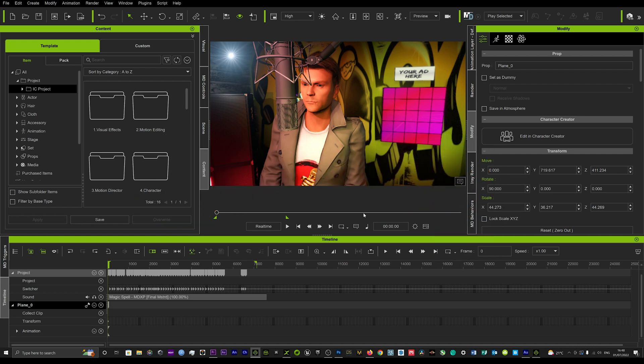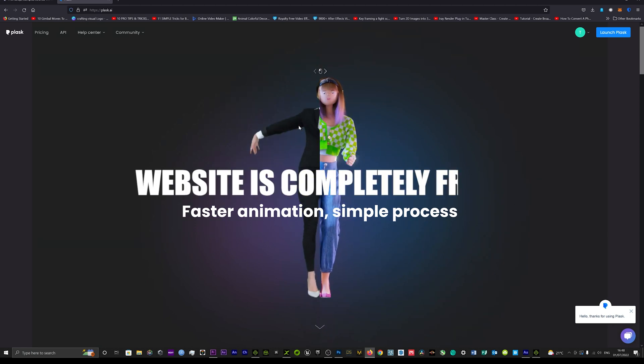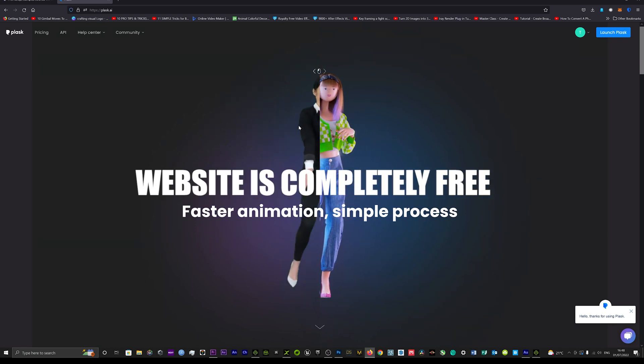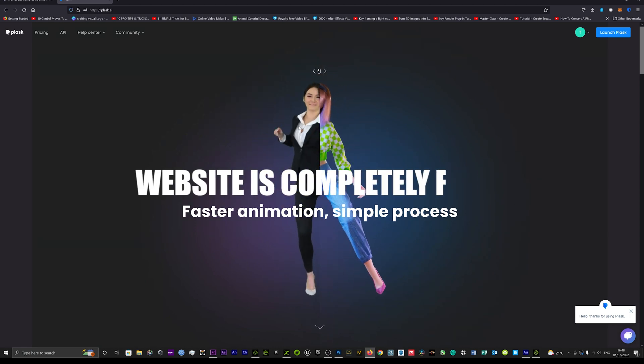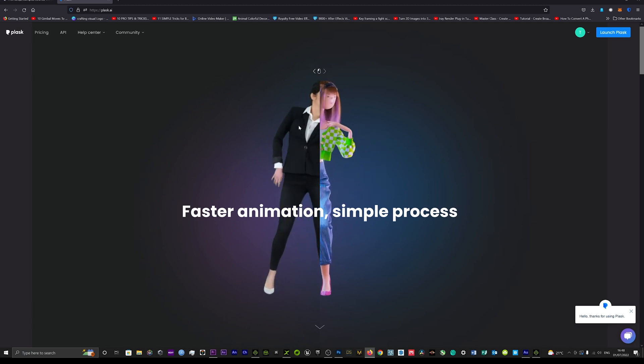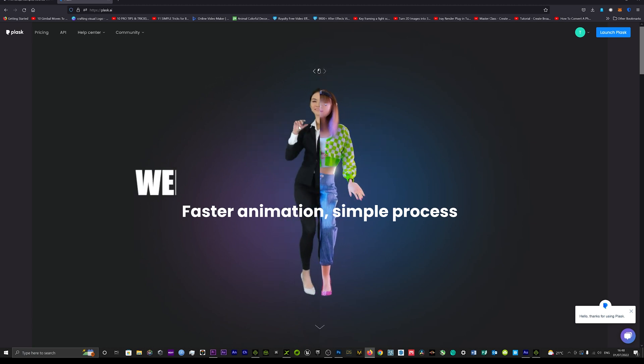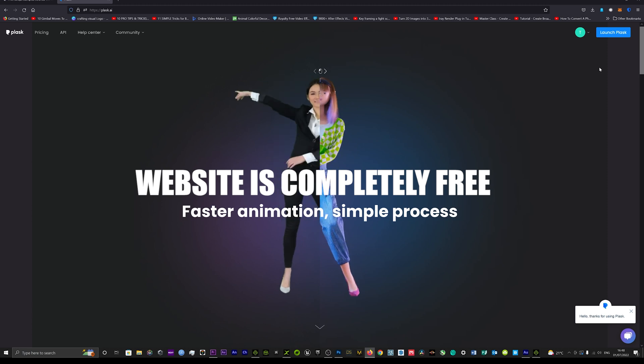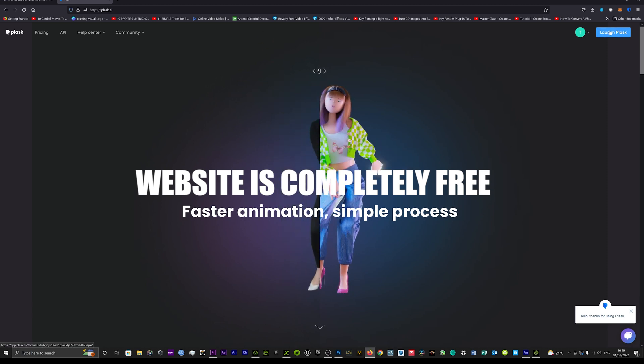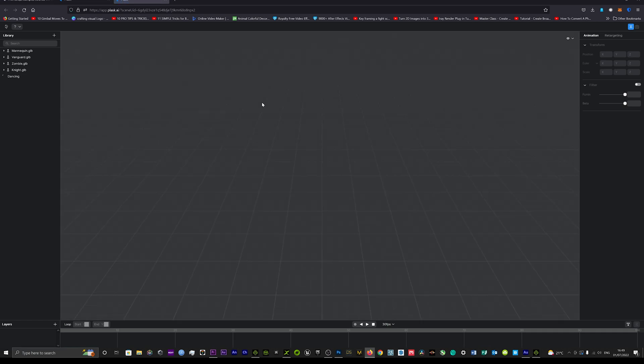So what you want to do is just go onto the internet and you want to literally go onto Plask.ai, so that's Plask.ai. I'll leave a link in the description below. And you want to sign up for this website. And once you've signed up and you've logged in, you just want to go over to this little panel here and click launch Plask. Now that's going to take you to a whole new screen. And this is basically the workspace that we're going to now work from.